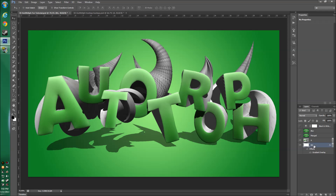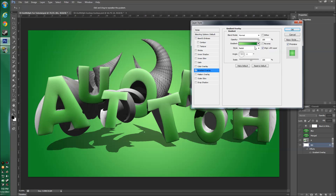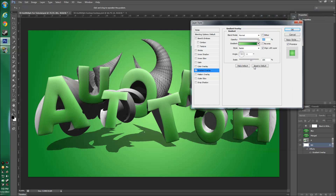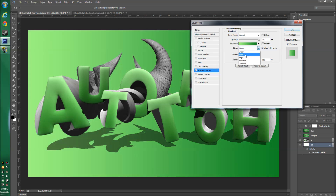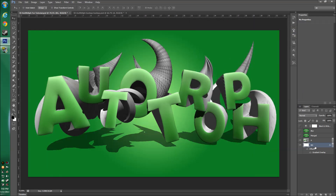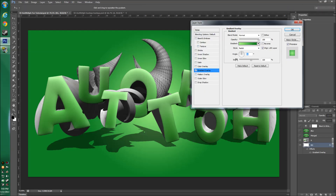Before rendering, set up your gradient background. Go into the blending options of your background layer, add a Gradient Overlay, pick your colors keeping it subtle, set the Scale to 100, change the Style from Linear to Radial, and change the Angle to 0.